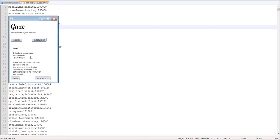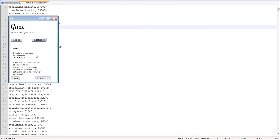This program created two files in the same folder where you selected your file. A list of nodes and a list of edges. What I do then with these two files is that I import them into Gephi in order to visualize the result.